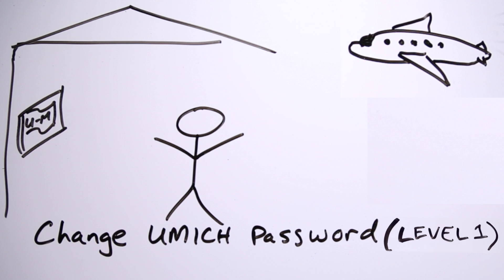change your UMich password. That will block anyone who might have gained access to your UM accounts.